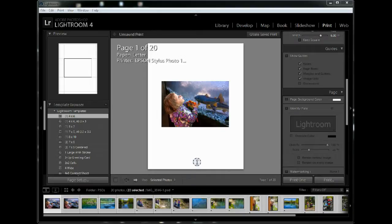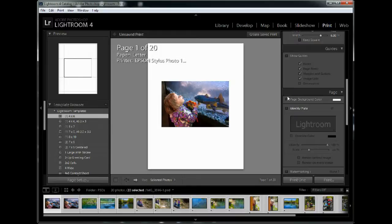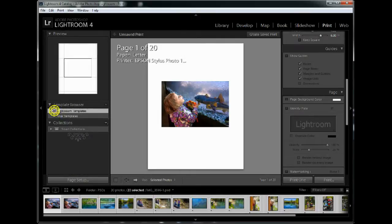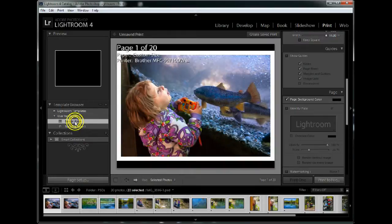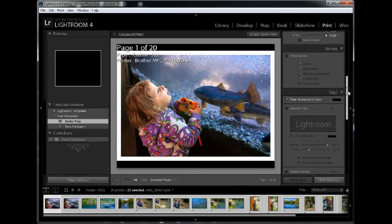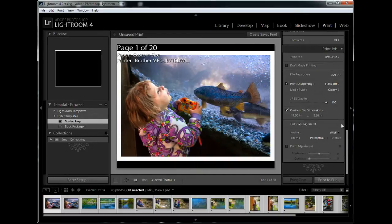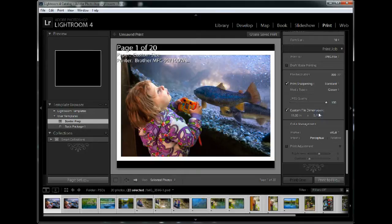We're going to say that the editing is complete and now we go into the print module here and we're going to have to come up with a template. I've already come up with a template to use and saved it and I've called that Border Prep. So here's what it looks like and these are the settings that I used. First I'm going to go down to the very bottom and I used custom file dimensions of 11 by 8.5. That's a standard page size for a print and it seemed like as good a place as any to start.